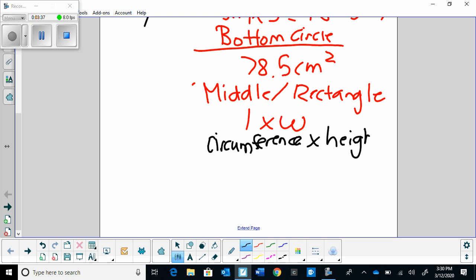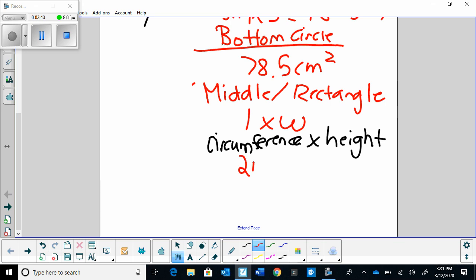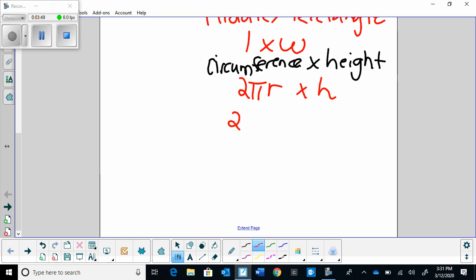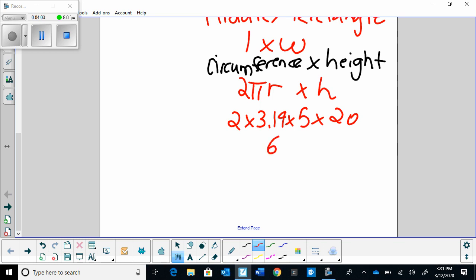We have to multiply these two values. The circumference formula is 2π r, and then we multiply that by the height. So let's fill this in: 2 times 3.14 times the radius, which is 5, times the height, which is 20. When we put this into our calculators — 2 times 3.14 times 5 times 20 — we get 628 centimeters squared.